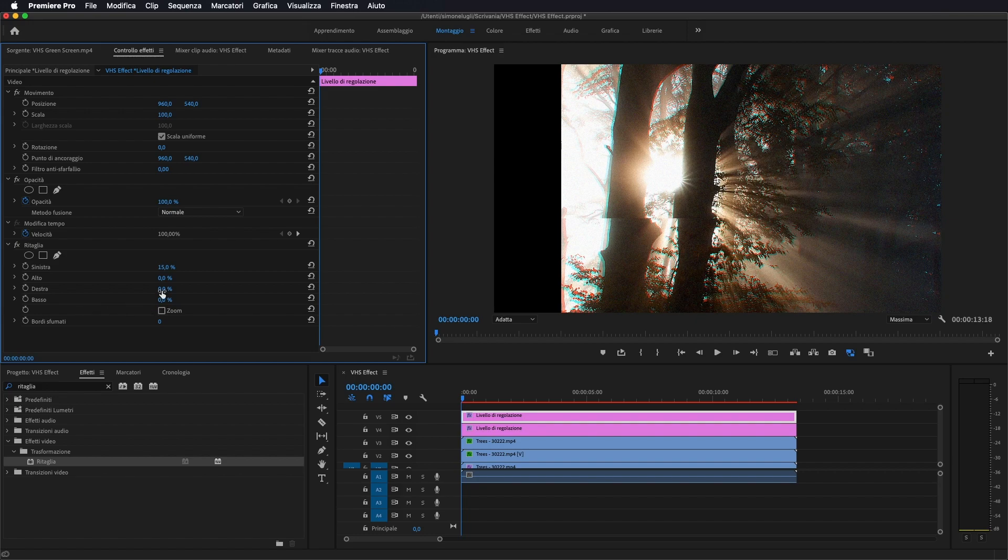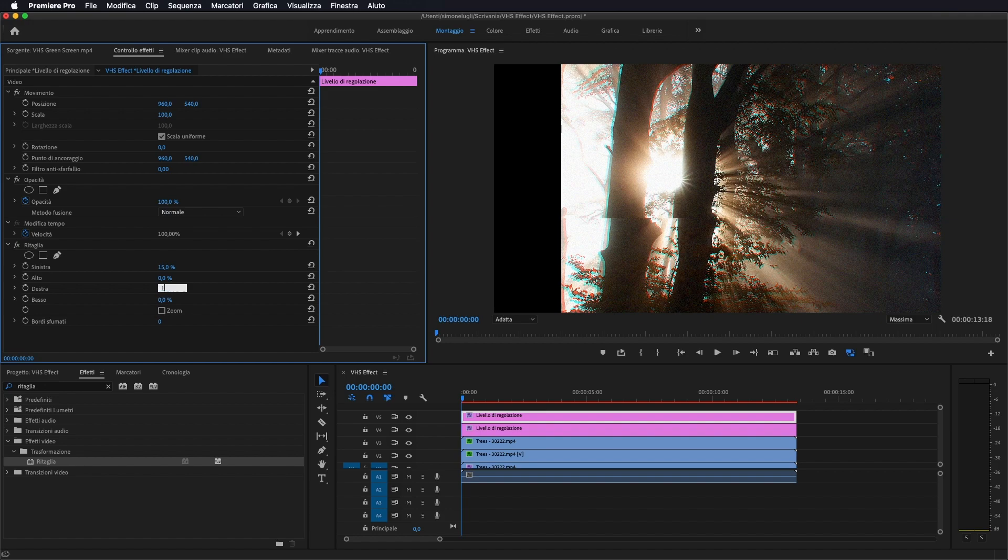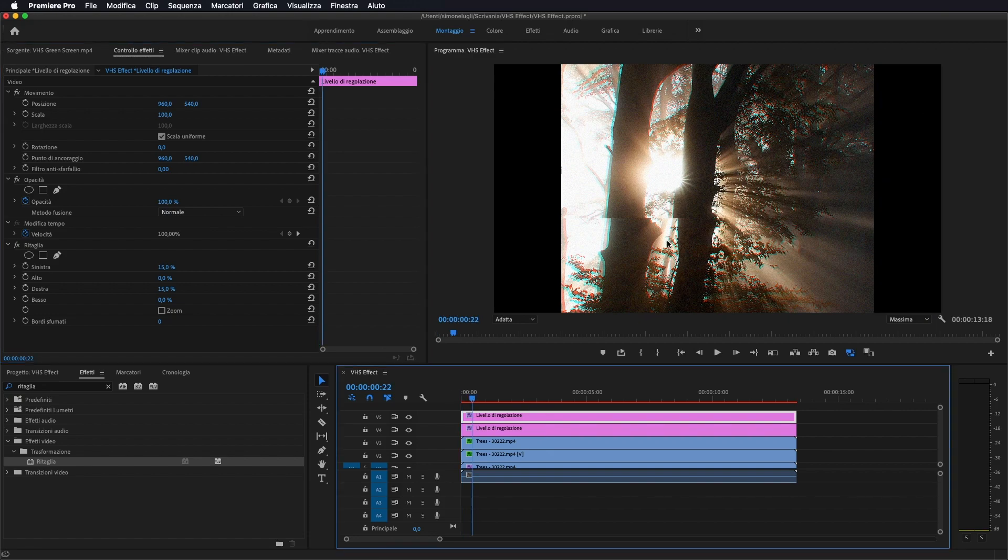Al massimo fate la proporzione con la calcolatrice, comunque direi che il 15% sia a destra che a sinistra vada bene, in questo modo, in modo da avere in 4 terzi il vostro video.